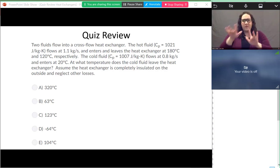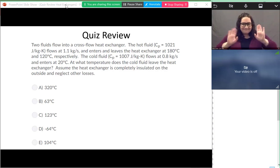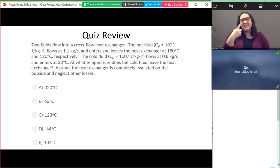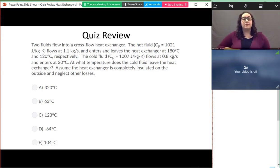Thanks for coming back to Heat Transfer. Like in the other Tuesday lectures, the first thing I wanted to do was go over our quiz. This is our last quiz for the course.